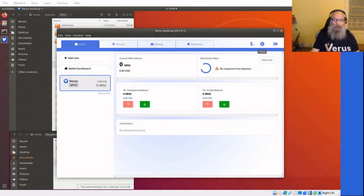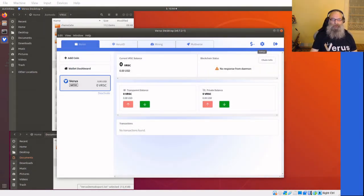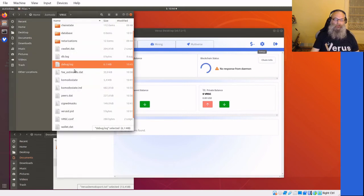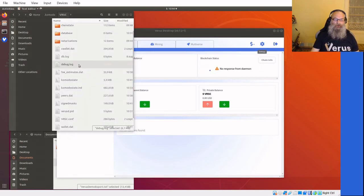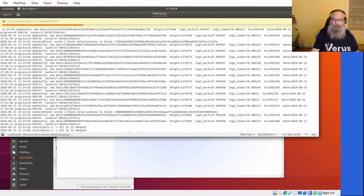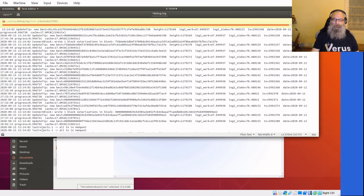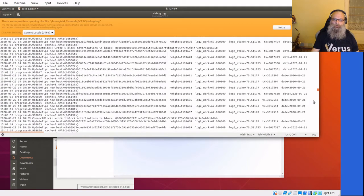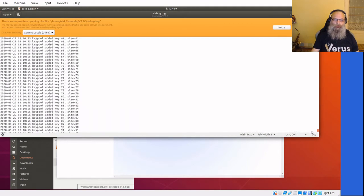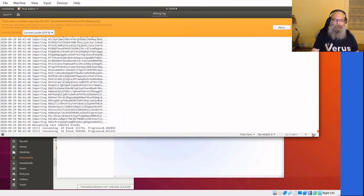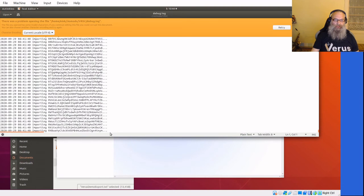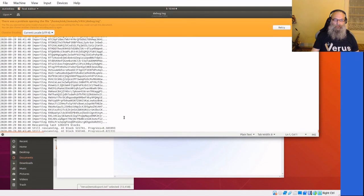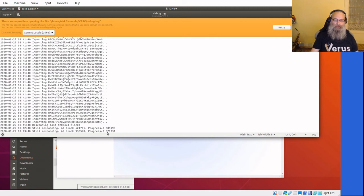Now we can indeed see it says no response from daemon and what we can do is check the debug log again. Go, oh wait until it's loaded. Edit anyway, it's too long. It says still rescanning and as long as it's still rescanning the daemon won't respond. It is at 0.81, which means 81%.